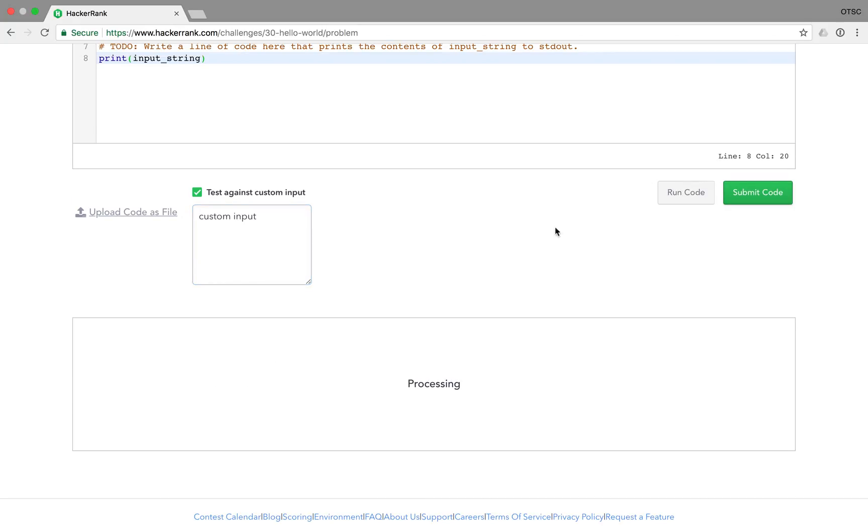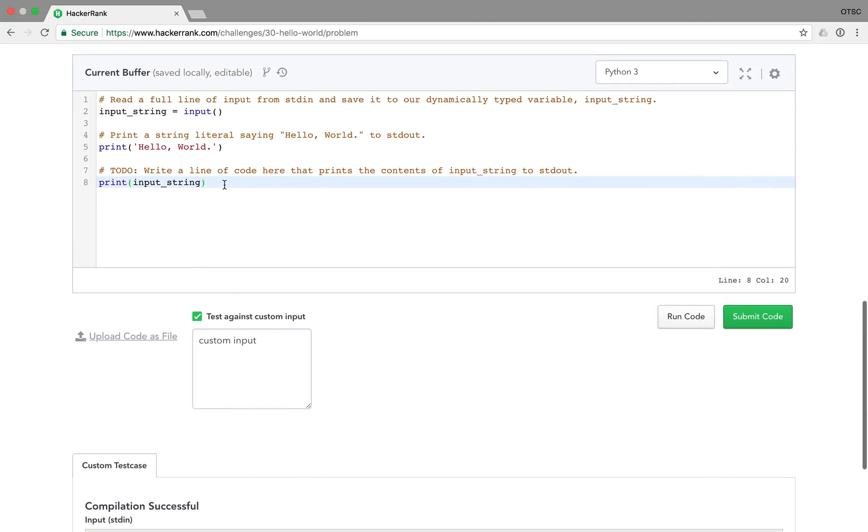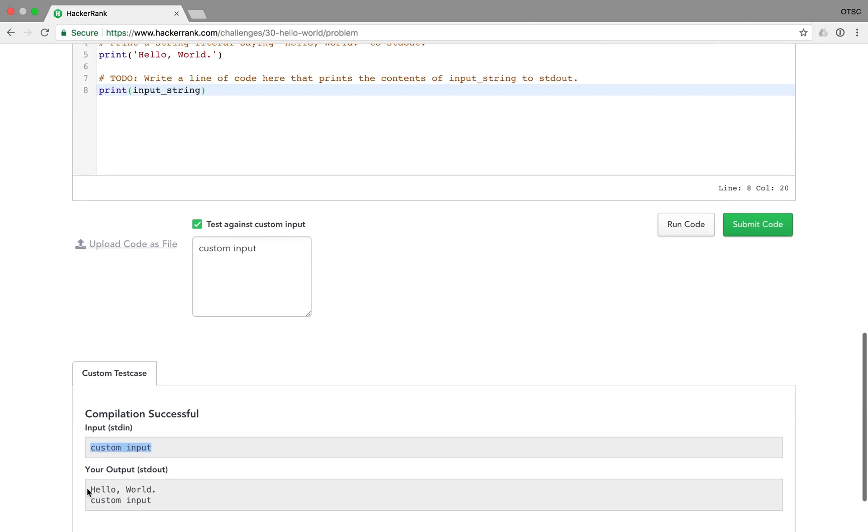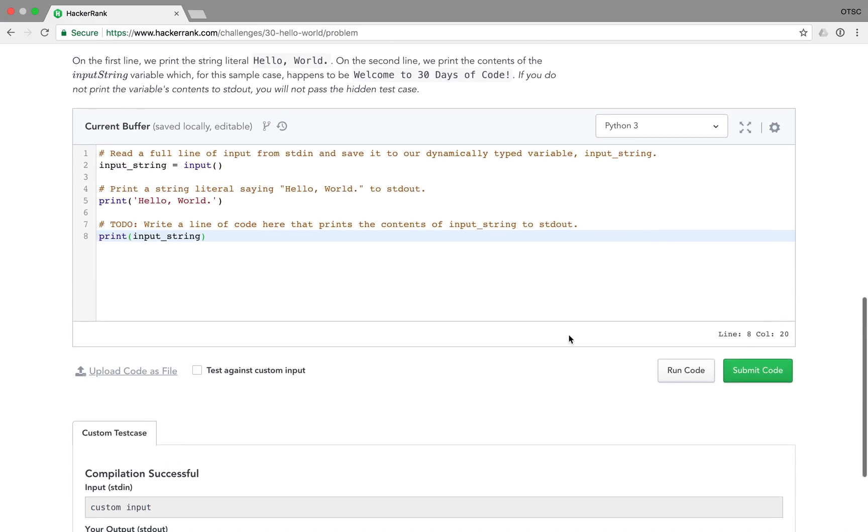And when we run the code again, it'll use our custom input as the input to your solution that you've written here and also show you what the output from your solution is. This is going to be helpful later on when we're debugging our solutions later in this series.